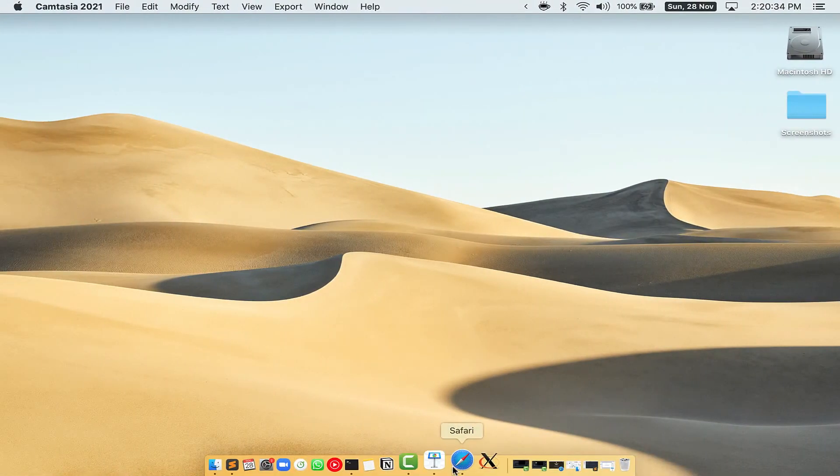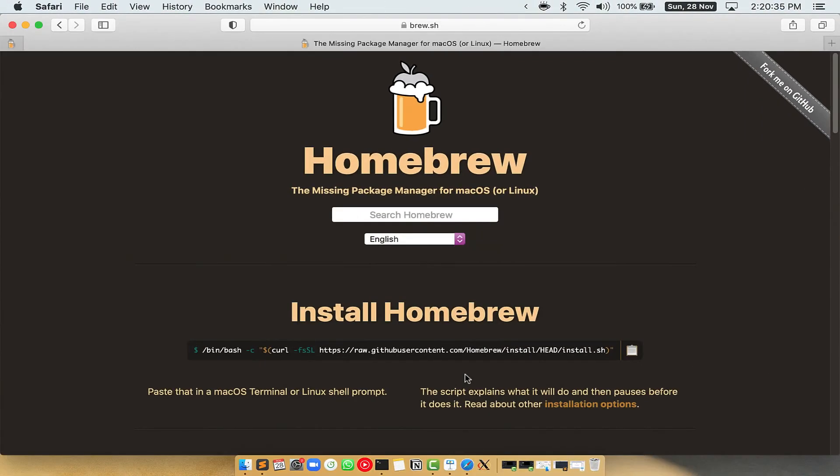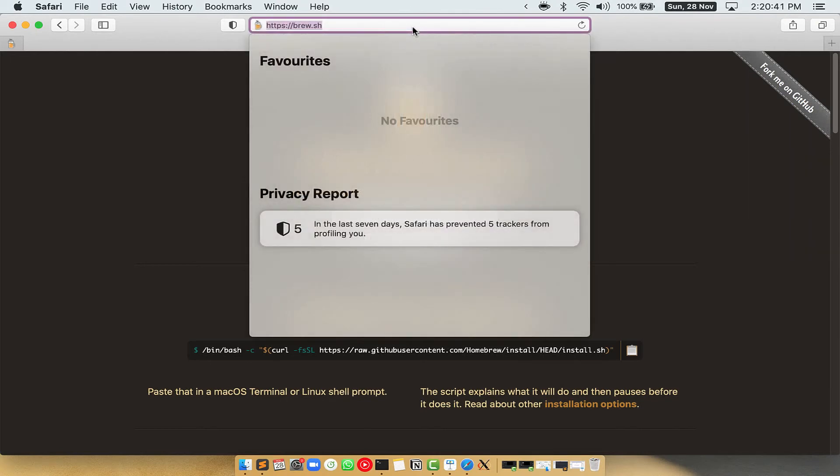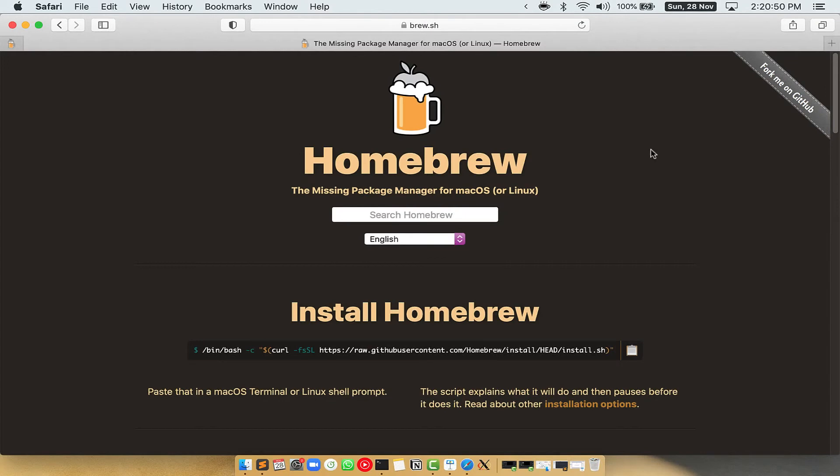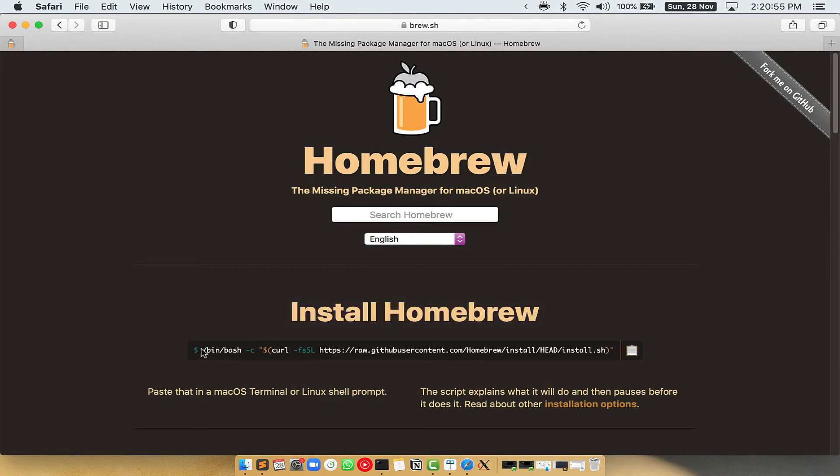Now, we need to copy-paste the command to install Homebrew from the Brew website. So open your web browser and simply go to the website brew.sh. Once you are on the website, you will see this section called Install Homebrew, which has a command that you can simply copy by clicking on this button over here.